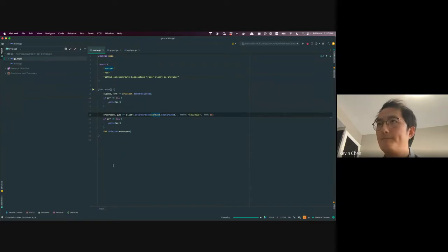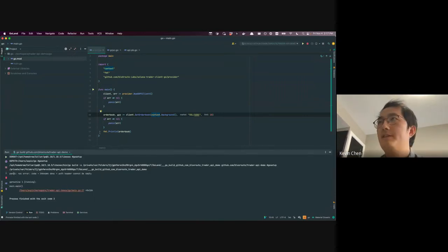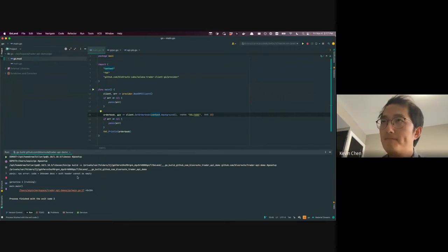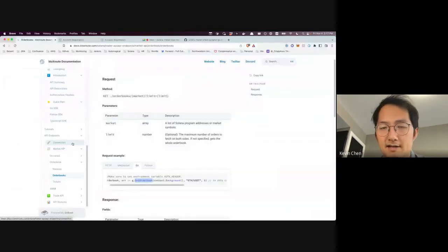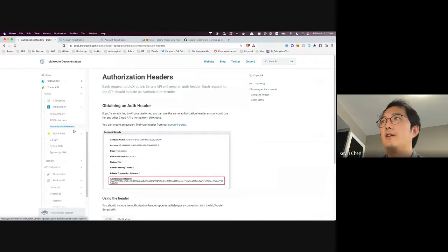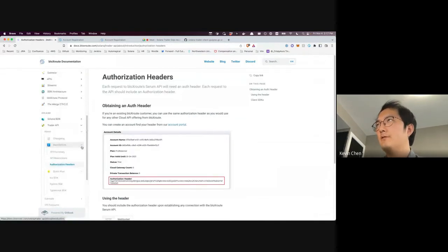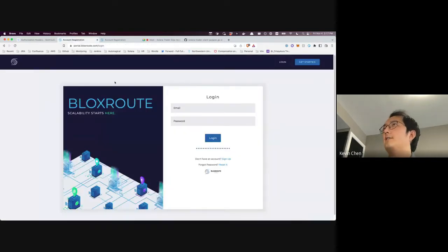When we run this function, we hit an error block that says the auth header cannot be empty. Essentially what this means is you need to have an account with Blockso and an authorization header in order to use the Trader API. There's a section in the introduction covering authorization headers.